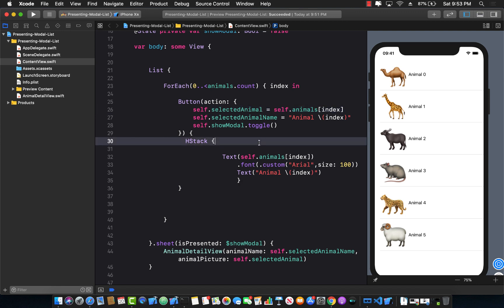So this is how you can make your whole cell, whole row tappable, clickable, the row which is contained inside a list control.